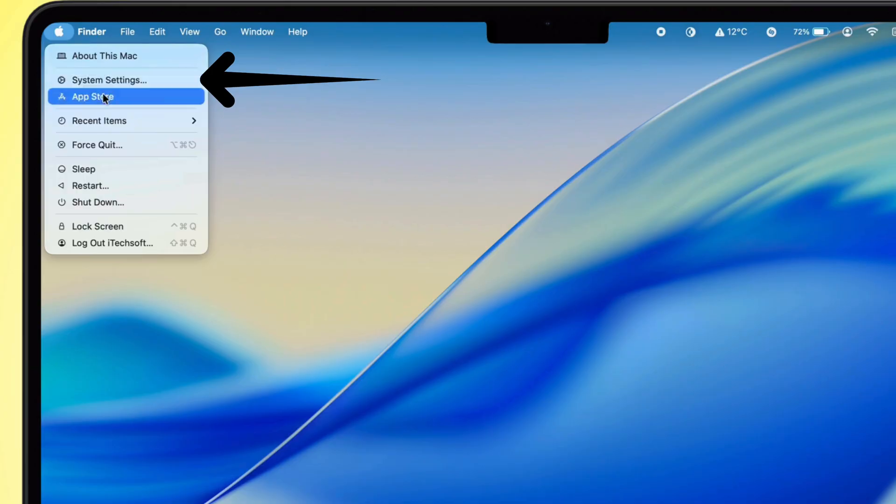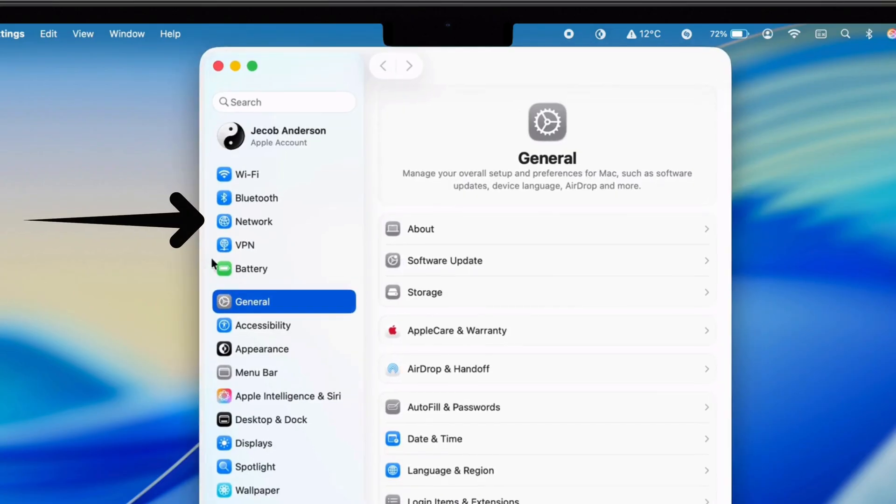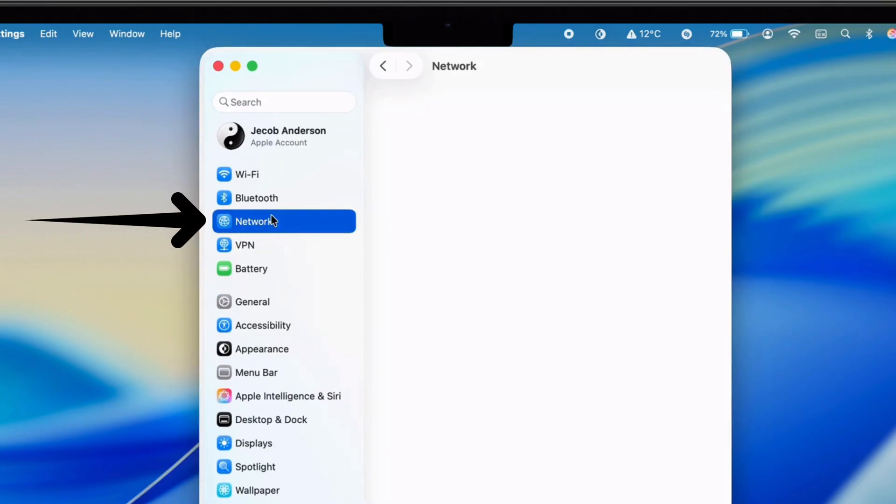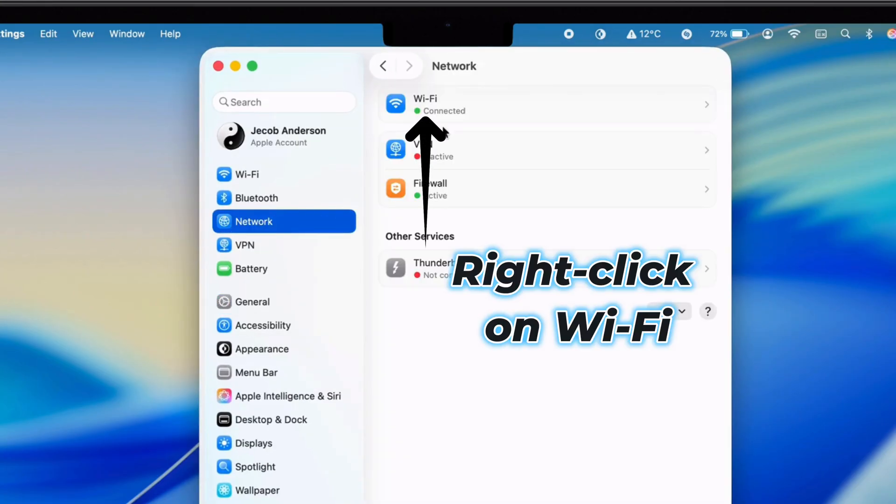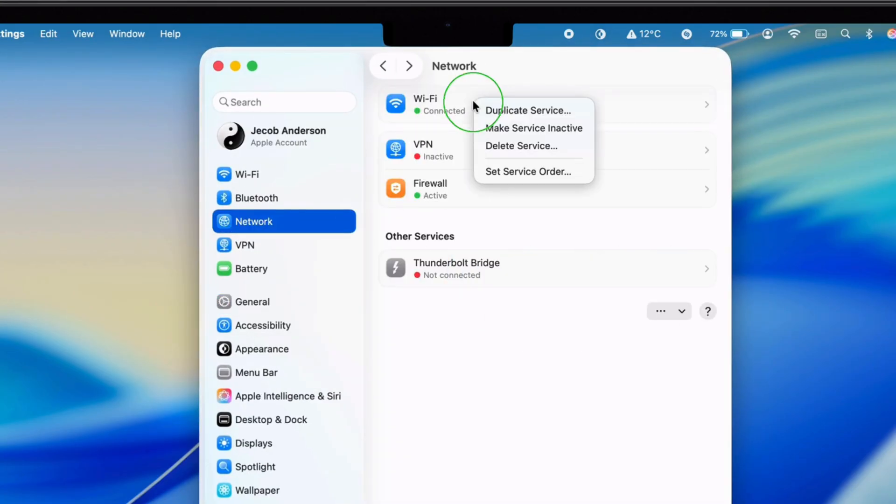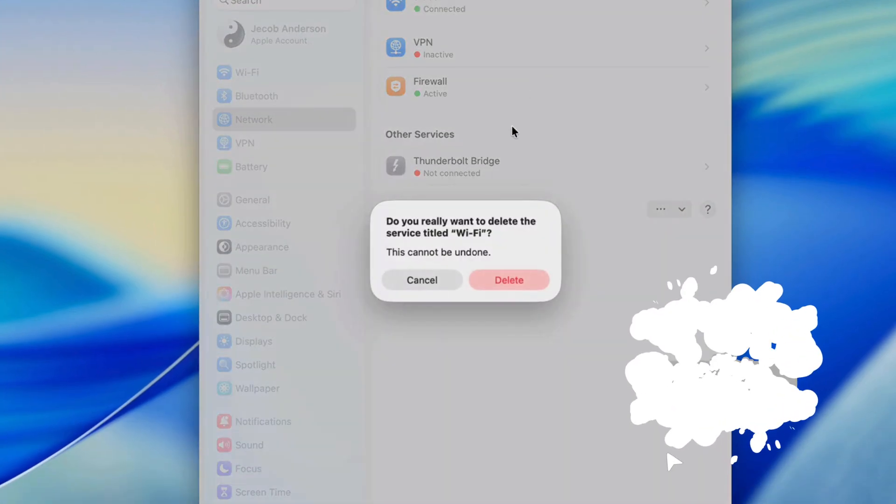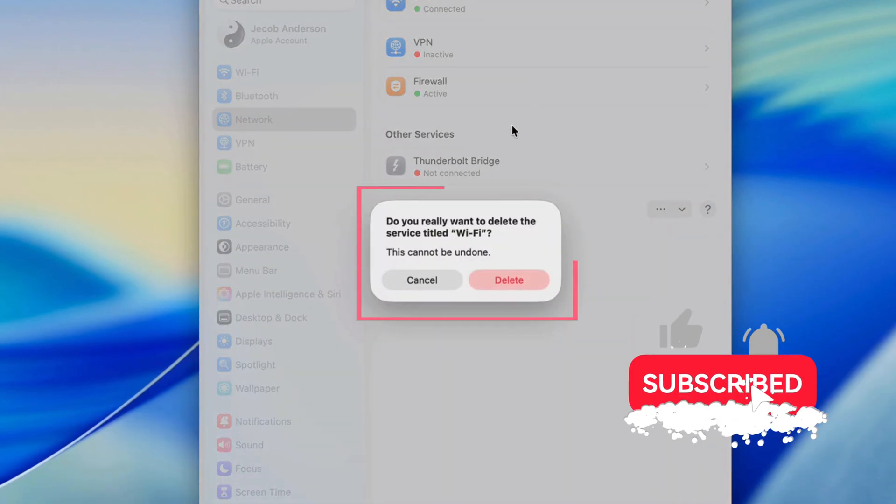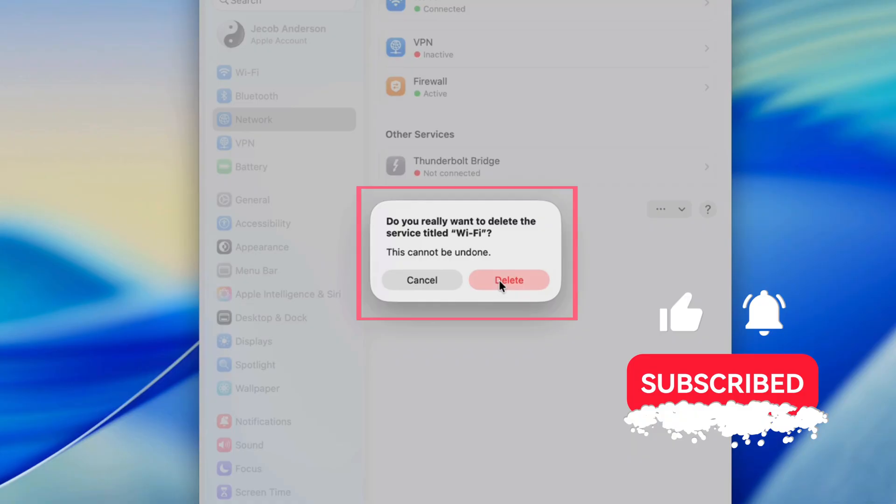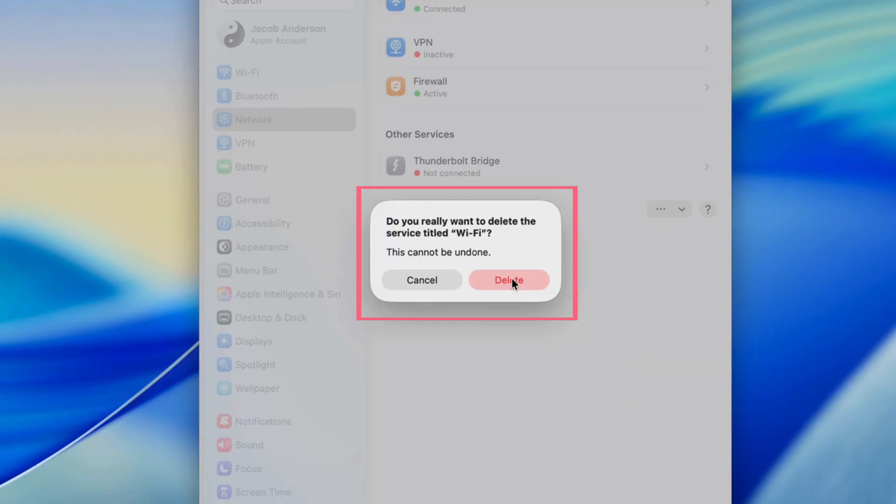Open System Settings and go to Network. Right-click on Wi-Fi, then select Delete Service. A pop-up appears asking if you really want to delete the Wi-Fi service. Click Delete.